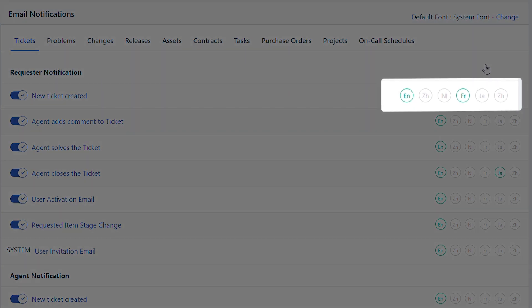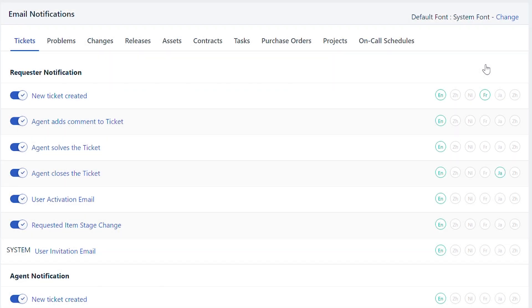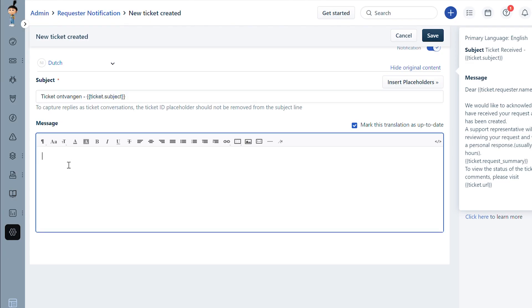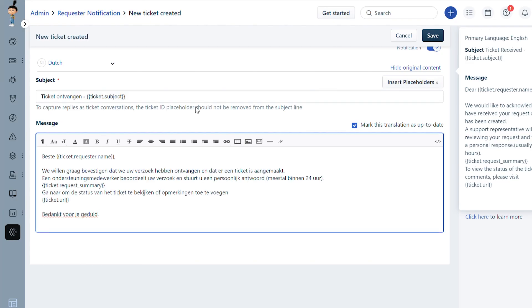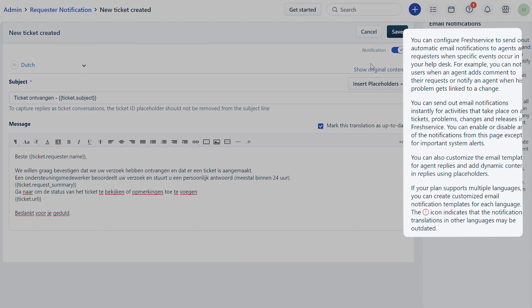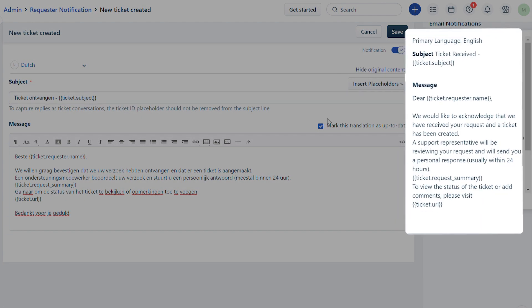Each notification has the list of languages that were just added. Simply select the language you want to enable by clicking on the circular button. You can now start adding your content in the selected language. You can also refer to the original content as shown and mark it as up to date.